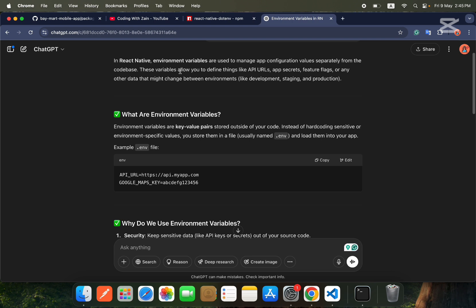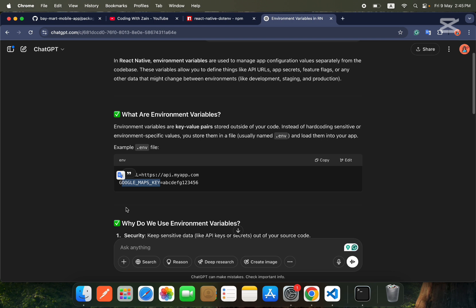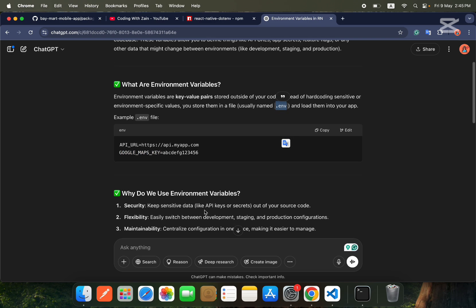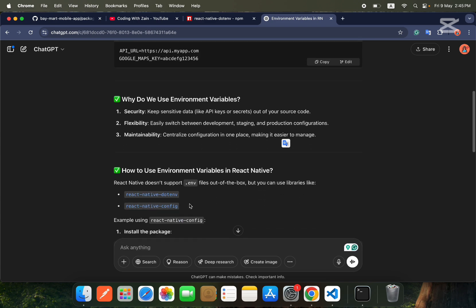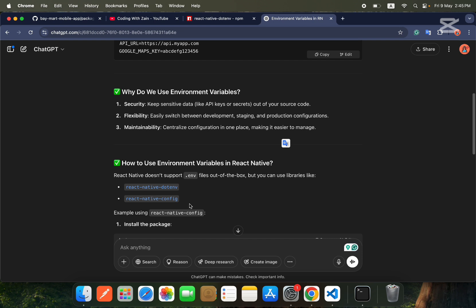Here you can see on my screen an example: the key is API_URL and we store the value like the API URL string. If you are using Google Maps, Google Maps will give you an API key. You don't need to hard-code it inside your main code — you need to put it in a separate dot env file to keep that key secure. If you have any confusion, you can ask in the comment section.